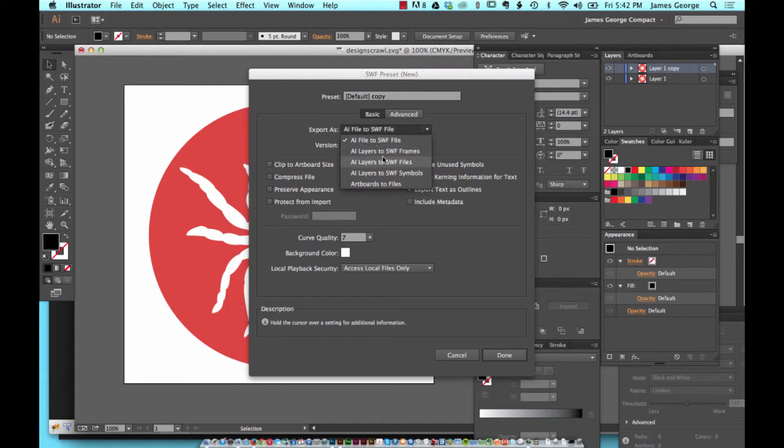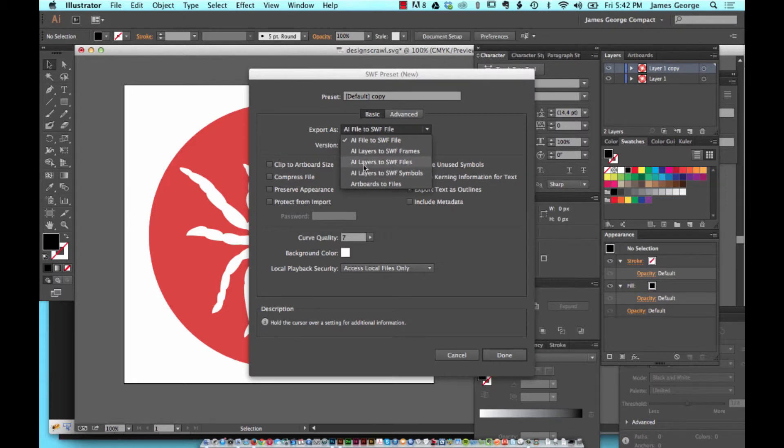you can say AI layers to SWF Frames, AI layers to SWF Files, or AI layers to SWF Symbols.